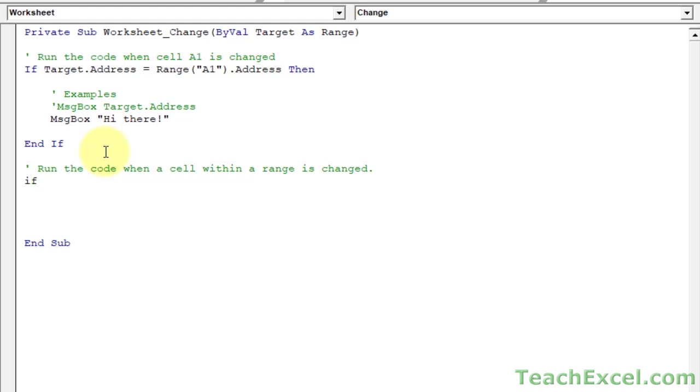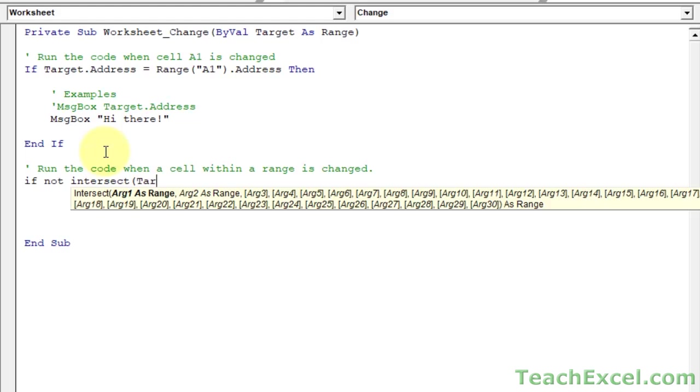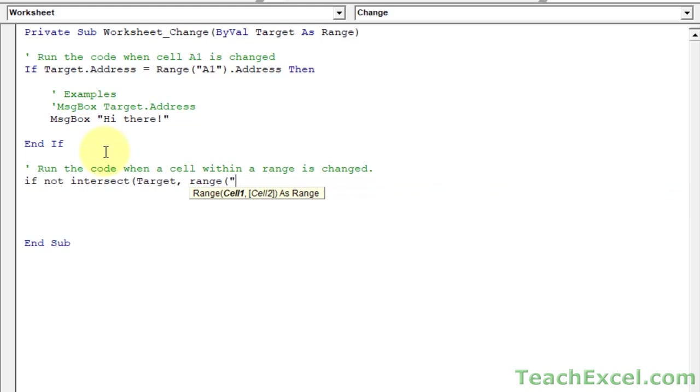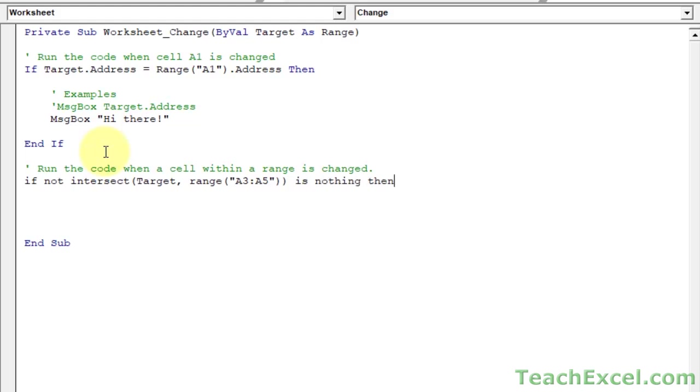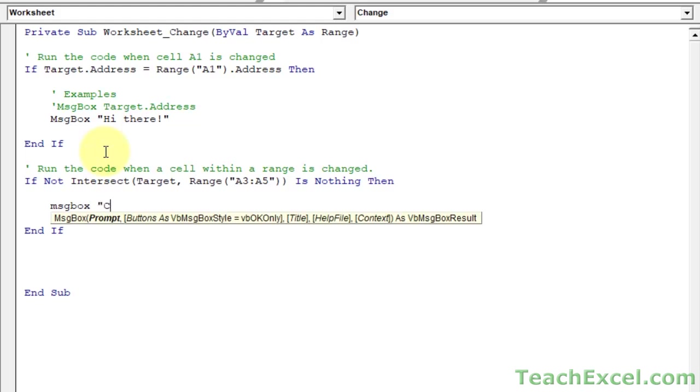Let me add some space. It's going to seem a little confusing. Let me just type it out first. If not intersect target. Target, you know, it's the cell that was changed. And now we want to do a range. But here we can type in the range, the full range, so we don't have to type in a single cell. So A3 to A5, close parentheses for the intersect, and then is nothing. Then. Now, end if, let's output a message box, changed my range.